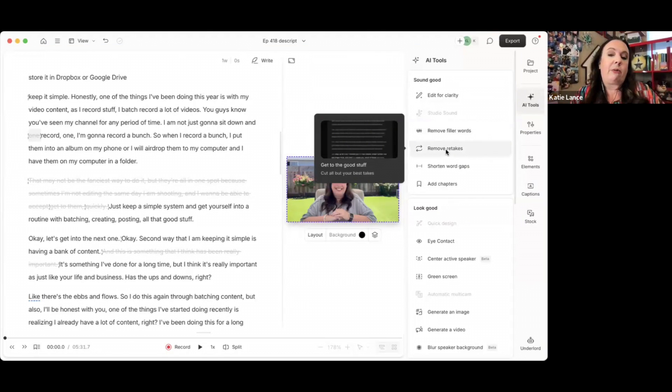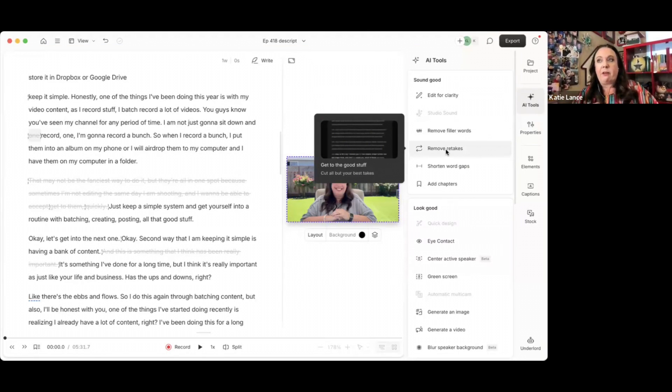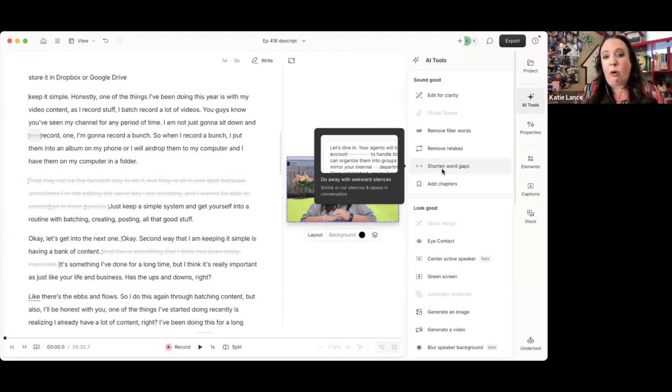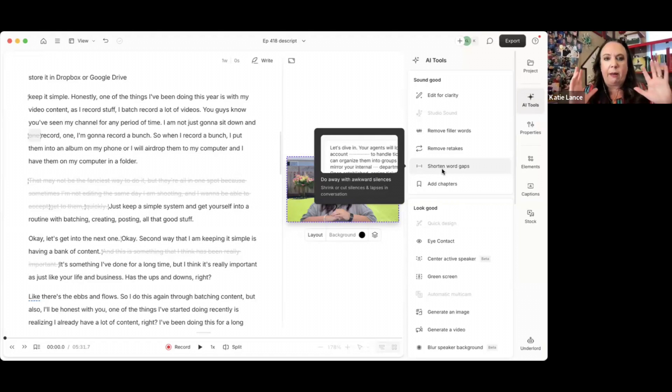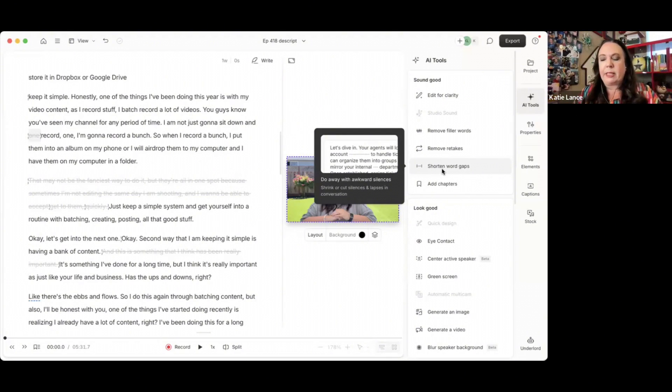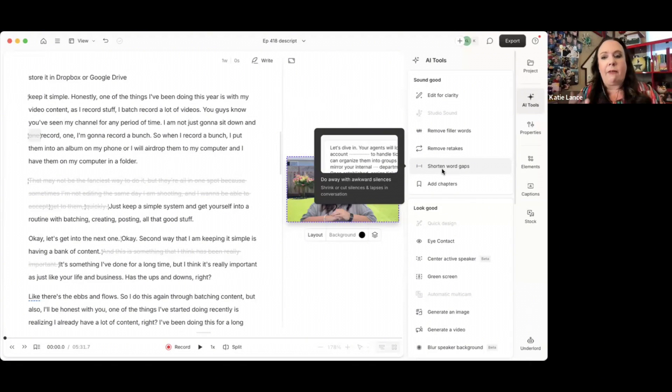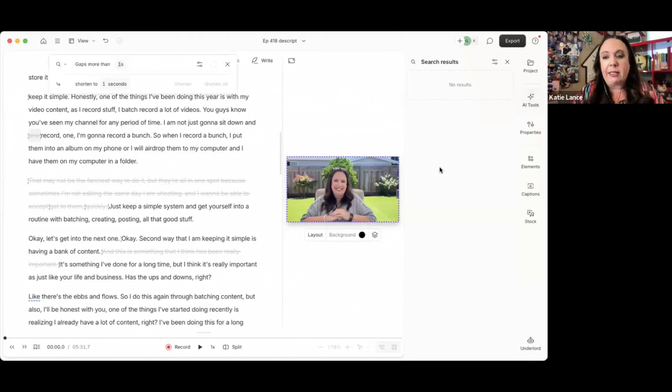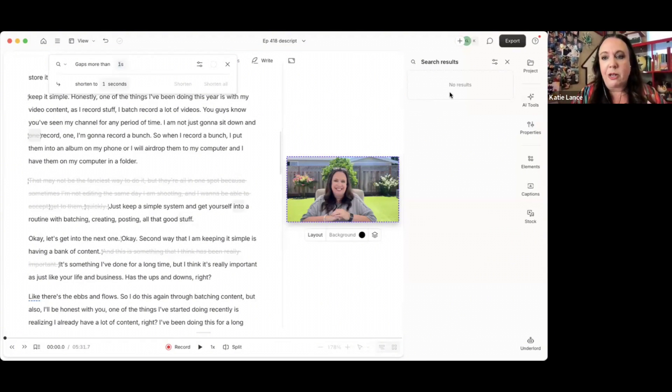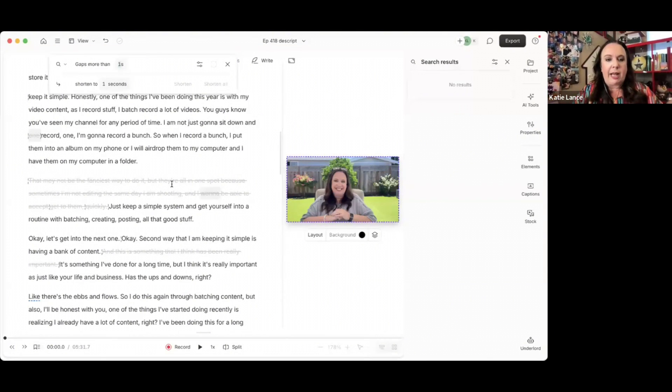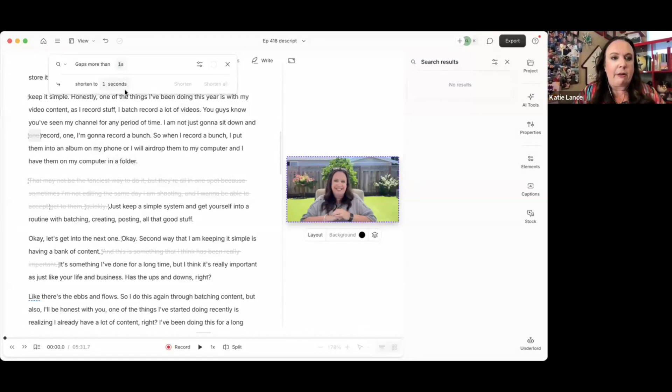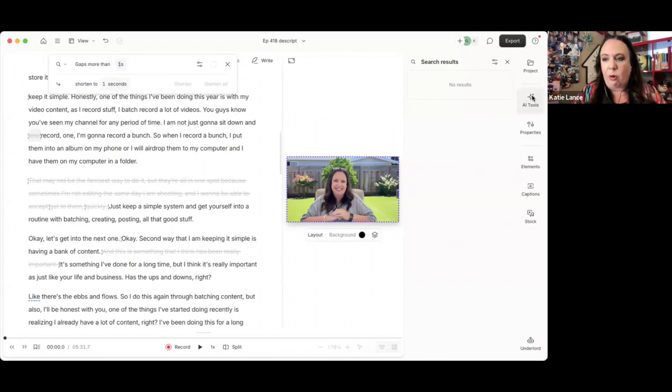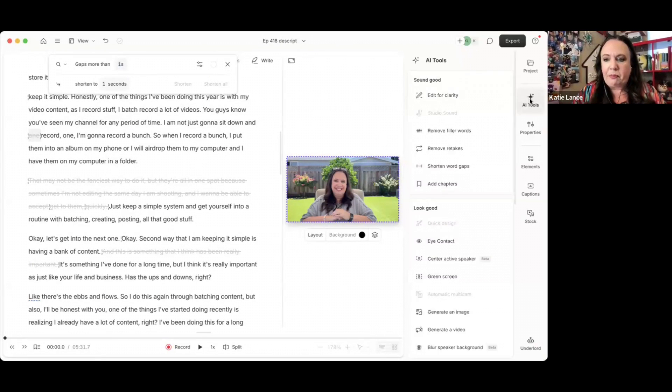So we've edited for clarity, fixed the sound, removed filler words. If you do a lot of retakes, you can actually click that and it'll remove your retakes. This next one is shorten word gaps. So often when I'm doing a video, I'm looking at the camera and then I look down at my notes, read what I'm going to say, and then I look back up. I personally don't use a teleprompter, so I often will have word gaps.